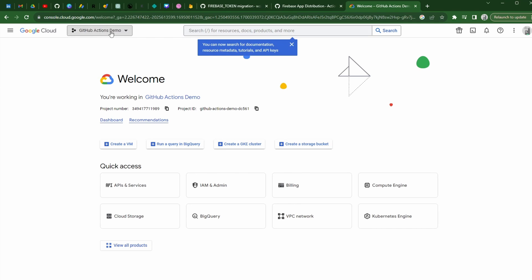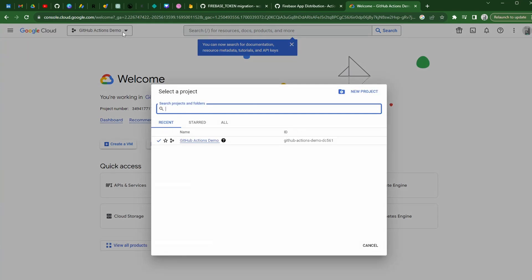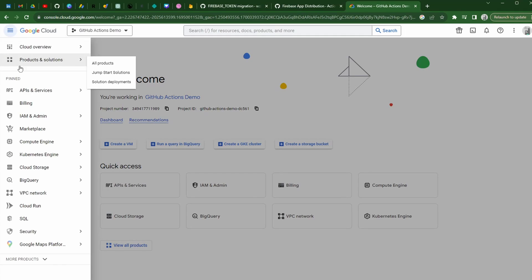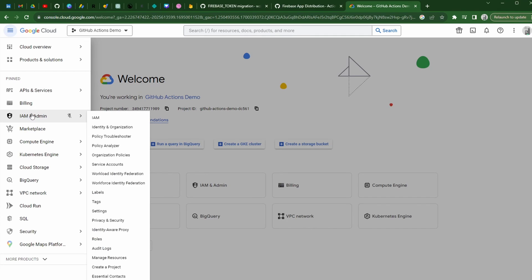At this point here, if you are not selected, if you do not have your project properly selected, you can go ahead and make sure that you have selected it. This is the same project that we have set up here in GitHub and Firebase. Your page might look a little bit different here. We're going to go into the IAM and admin here.